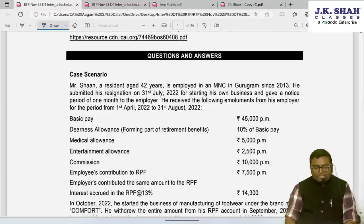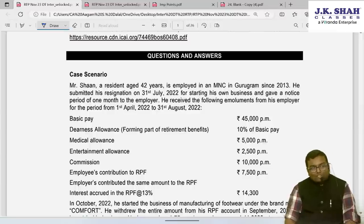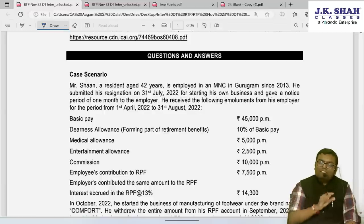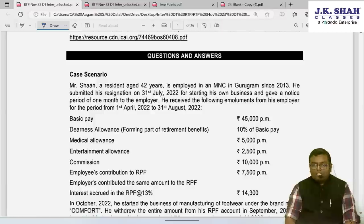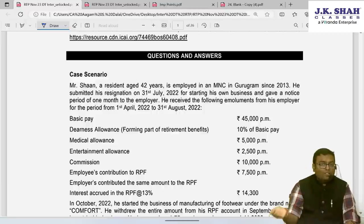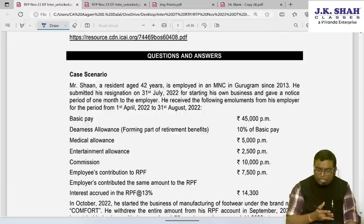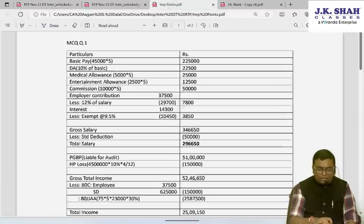Mr. Sean, a resident aged 42 years, employed in an MNC in Gurugram since 2013, submitted his resignation on 31st July 2022 to start his own business, giving a one-month notice period. He is actually resigning effective 31st August. He received emoluments from his employer from April till August — five months only — because from 31st August onward he starts his own business.